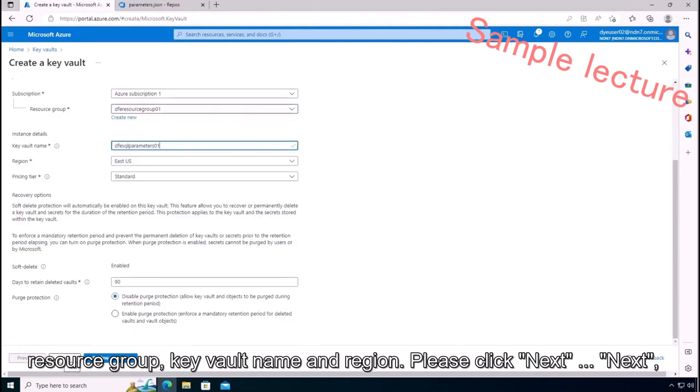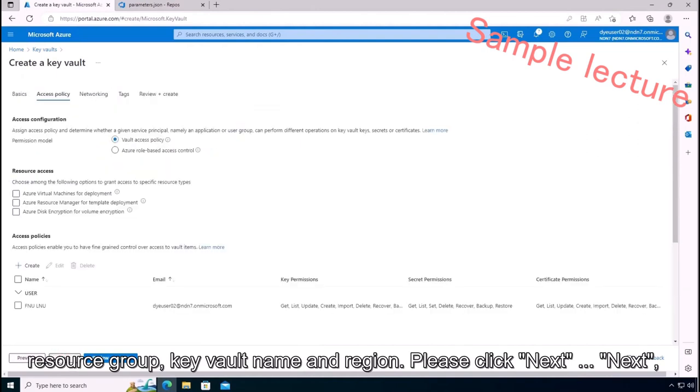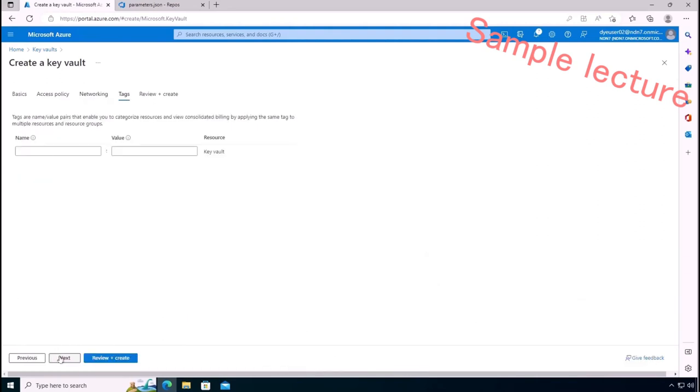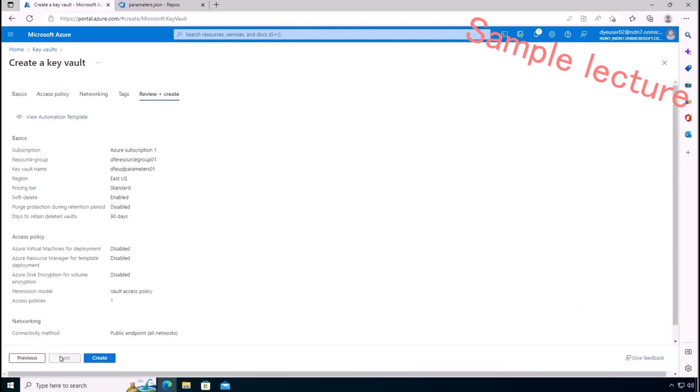Please click Next, Next, Next and Next. Okay, please click Create.